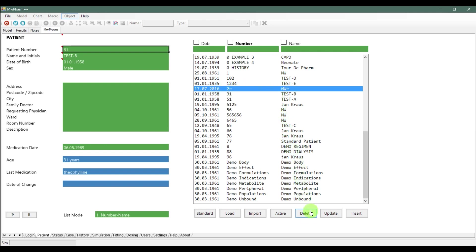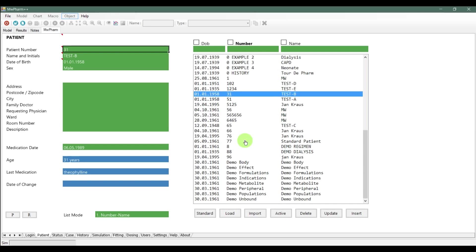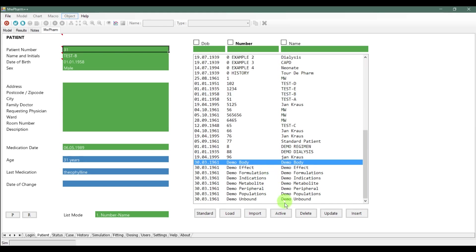If you lost your way in the mess of patients and you want to quickly find your loaded patient, click on the button active.